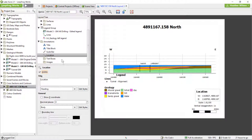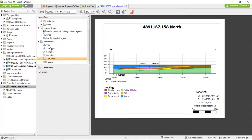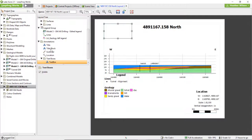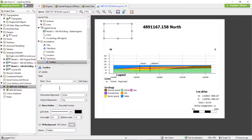The last two annotation types, text boxes and images, need to be specifically added to the cross-section. To do this, right-click on either folder and select Add. Once a text box or image has been added to the cross-section, you can right-click on it and select Add Arrow.